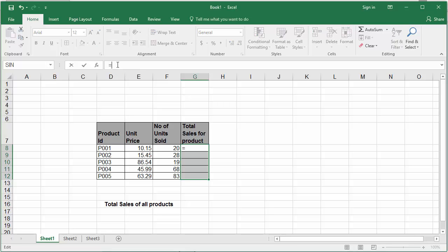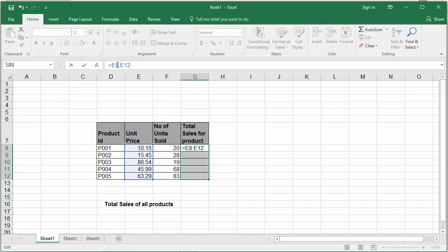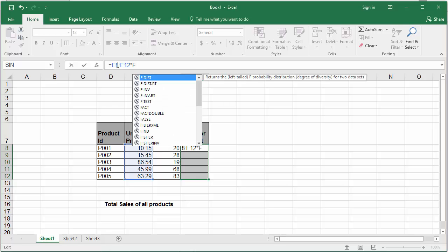First type the range of cells which contain the unit price E8 colon E12 star. The range of cells which contain the number of units sold for each product F8 colon F12.